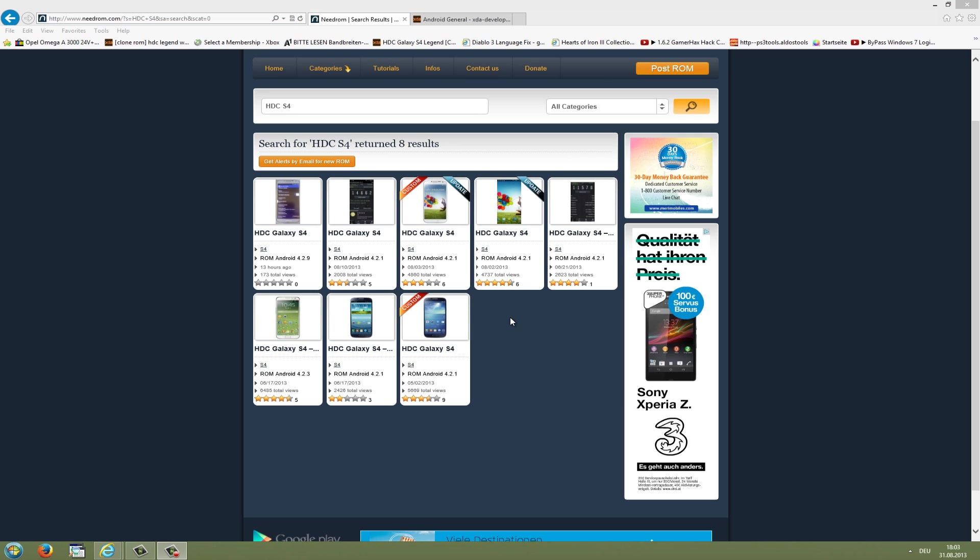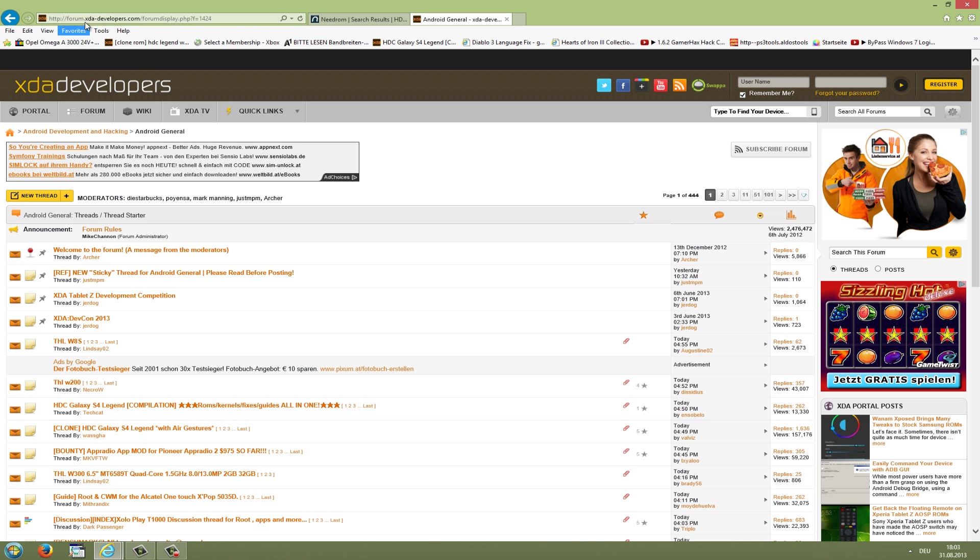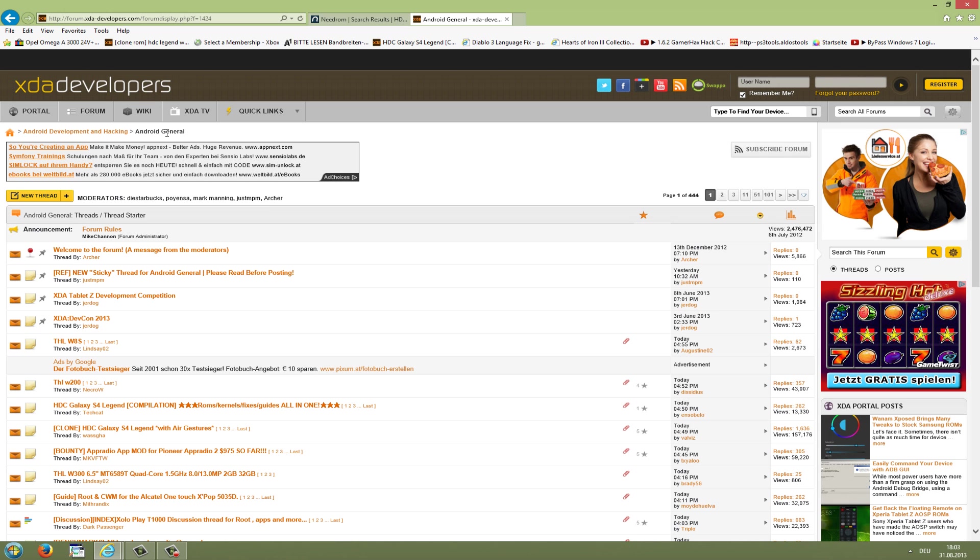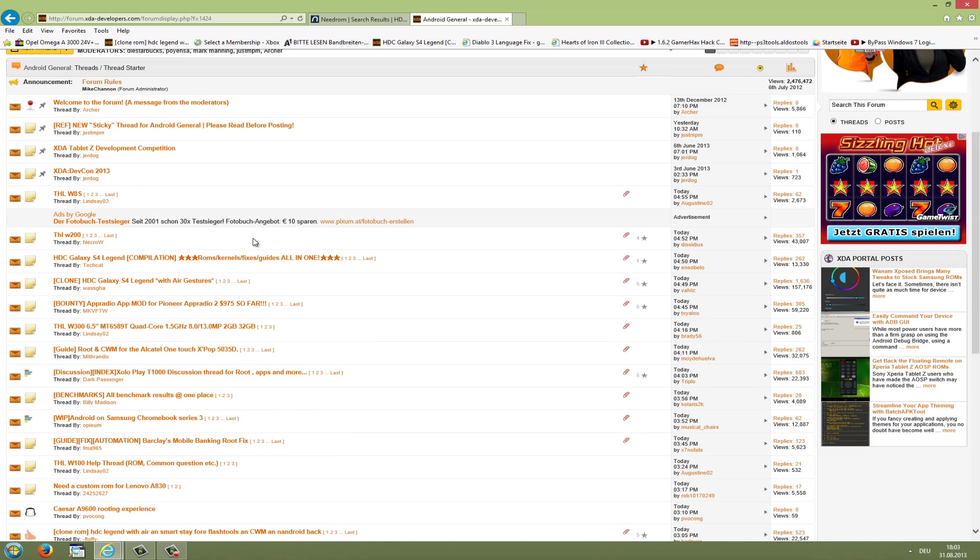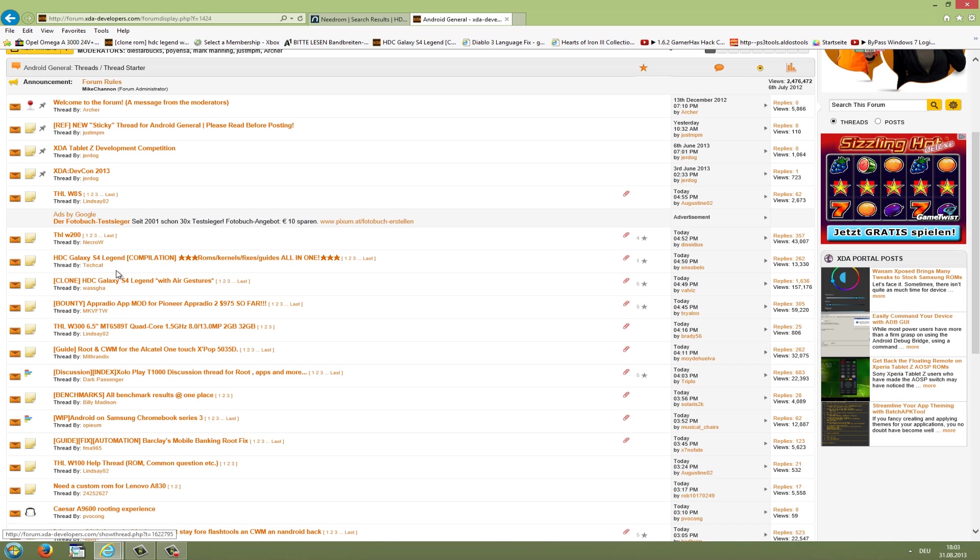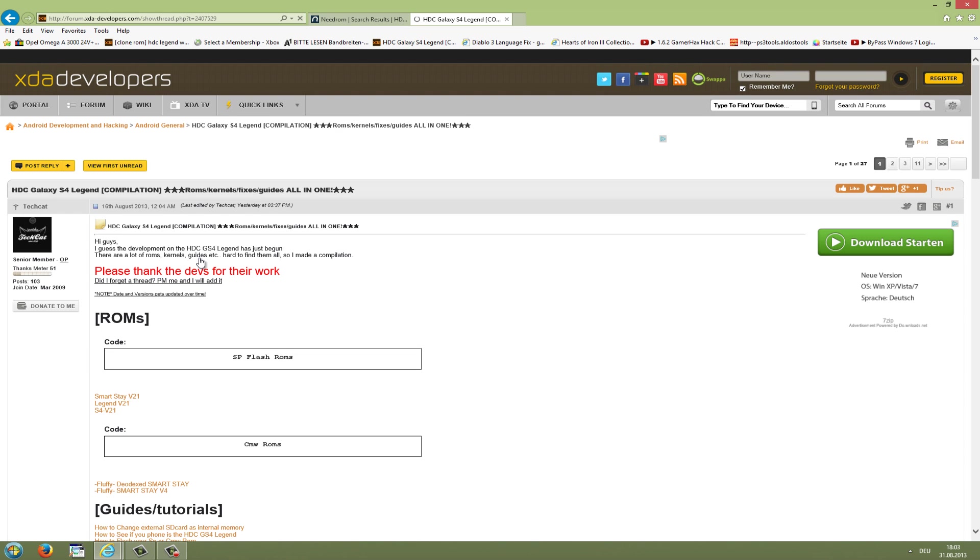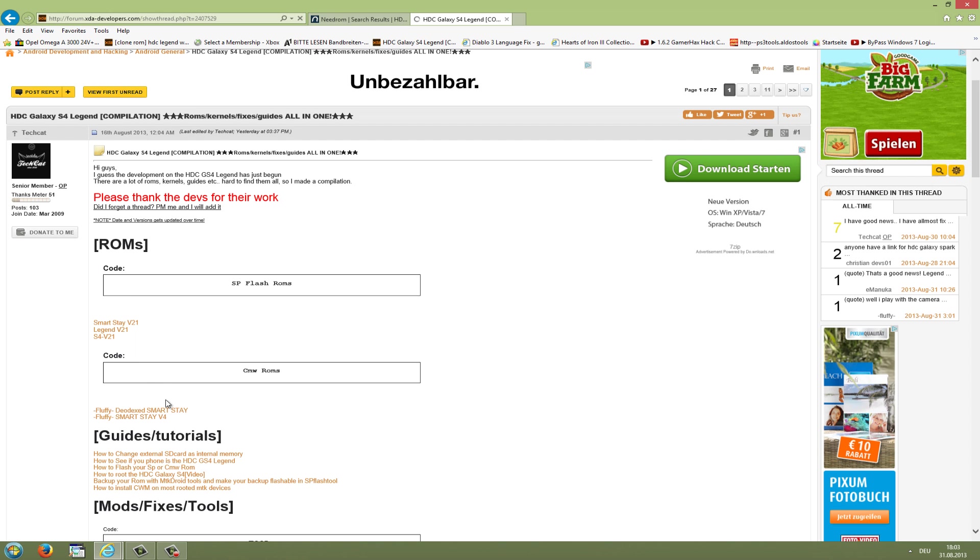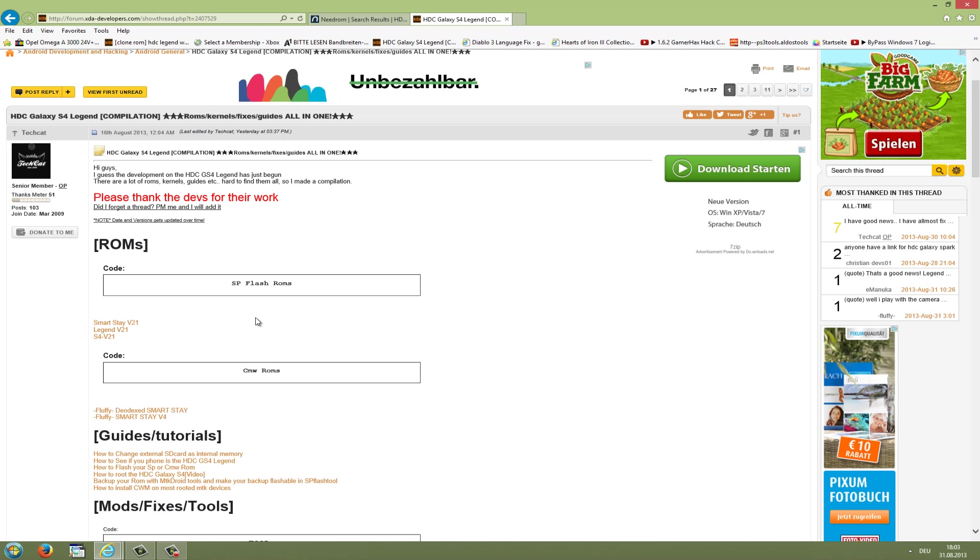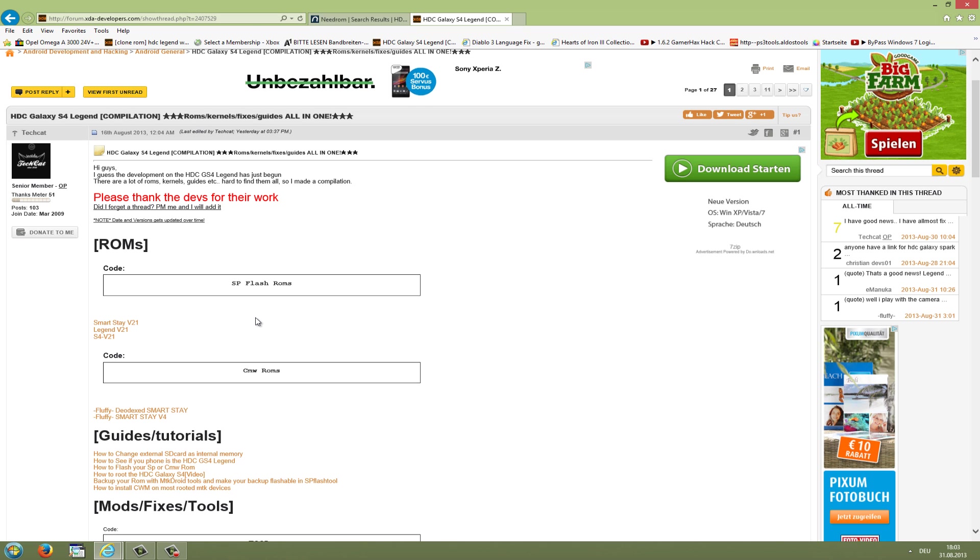There's also another good site to find custom ROMs: XDA developers.com. The link is in the description. Here you can register a new account and go to Android Development and Hacking. Here you can see many threads about Chinese smartphones, like the HTC Galaxy S4 Legend compilation, which covers almost everything about ROMs, guides, tutorials, mods, fixes, and tools.